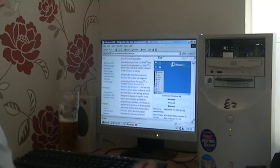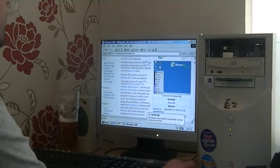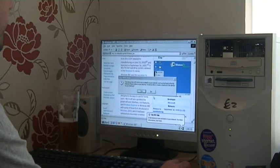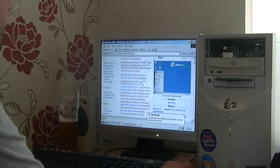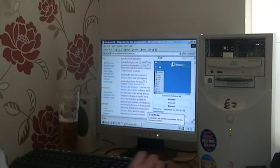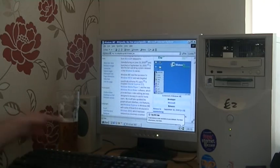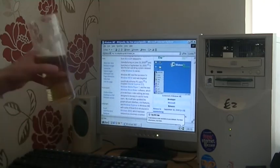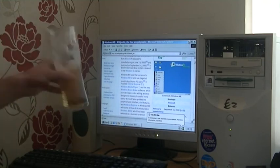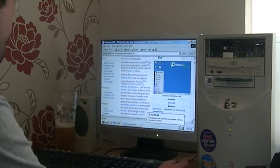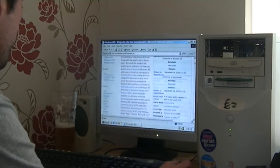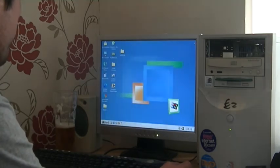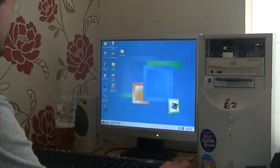It does crash. It does seem to halt a lot though. It's probably because of the RAM. We all remember that Windows ME was pretty unstable at the best of times. I think it's crashed. No, it's waking up, fair enough.